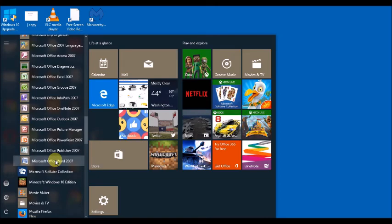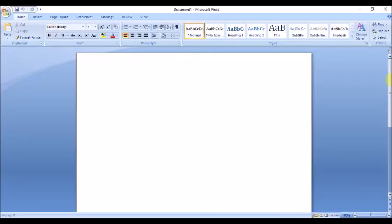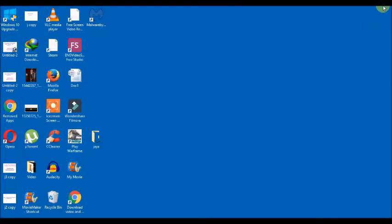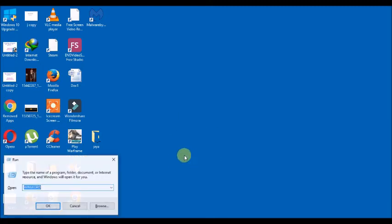And last is through run command. Click Win and R jointly on your keyboard. Win key and R key at the same time on your keyboard. And type winword.